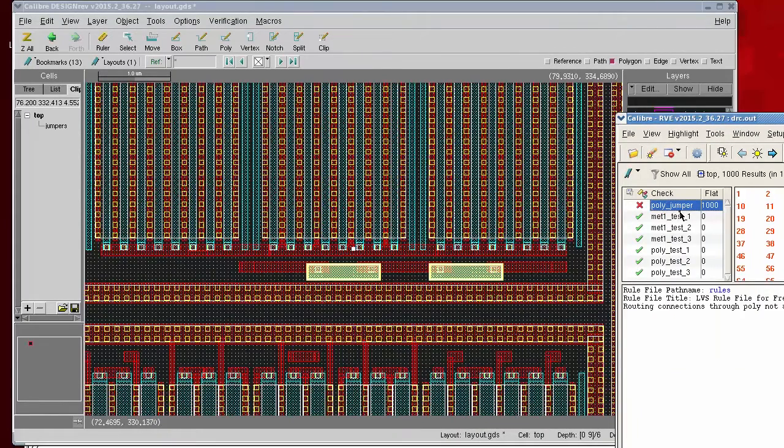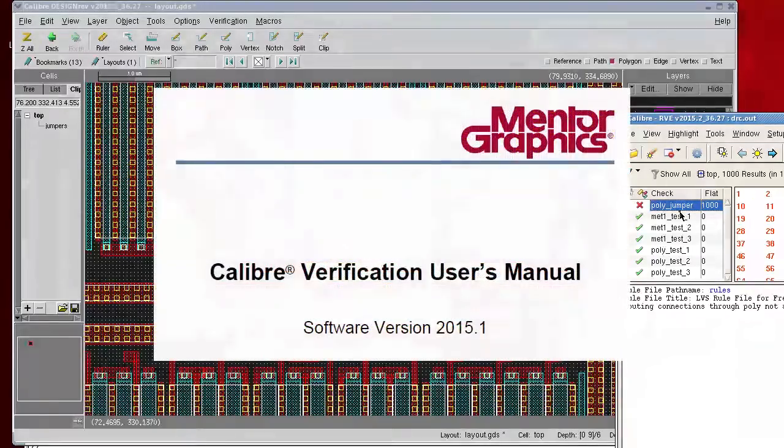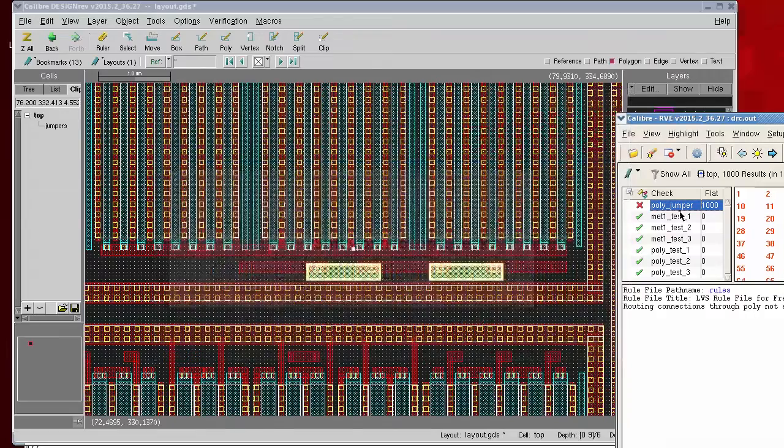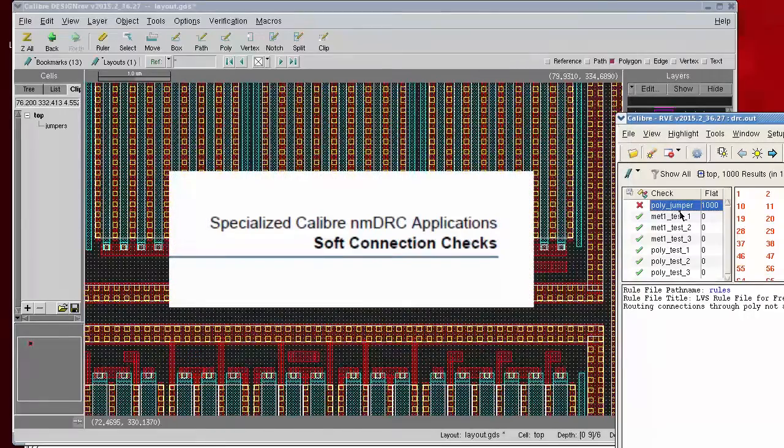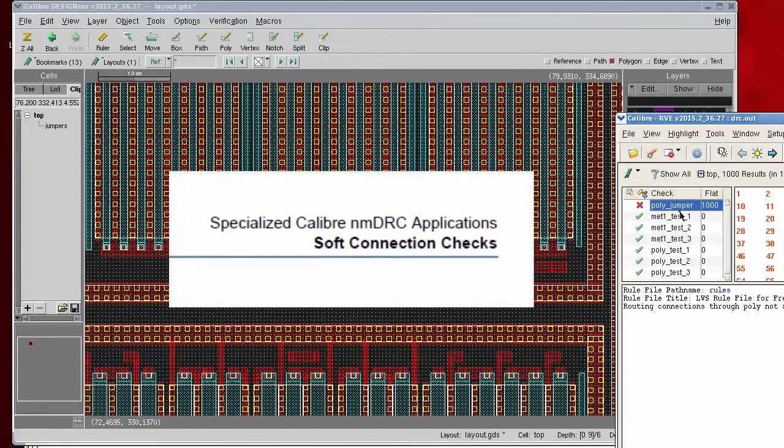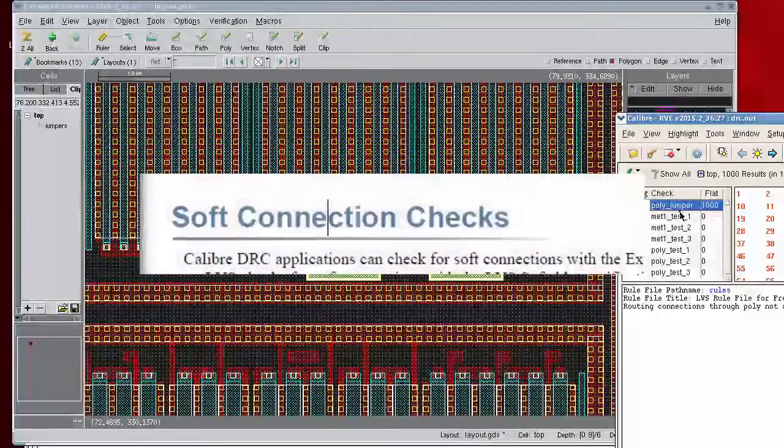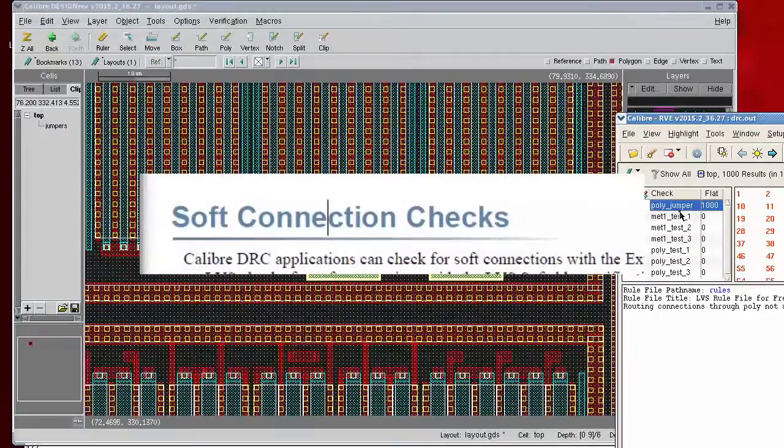If you'd like to write a check like this yourself, you can find some examples in the Caliber Verification User's Manual. There's a section titled Specialized Caliber in MDRC Applications, and specifically you can look for the soft connection checks.